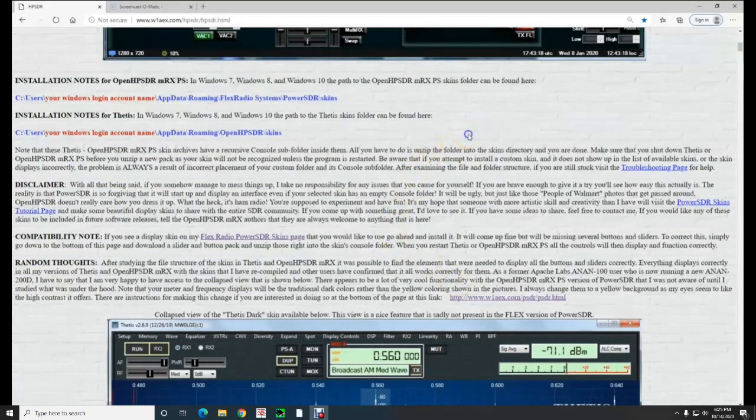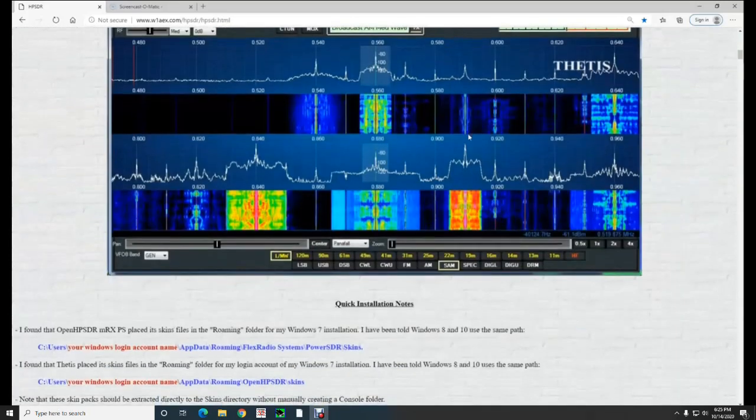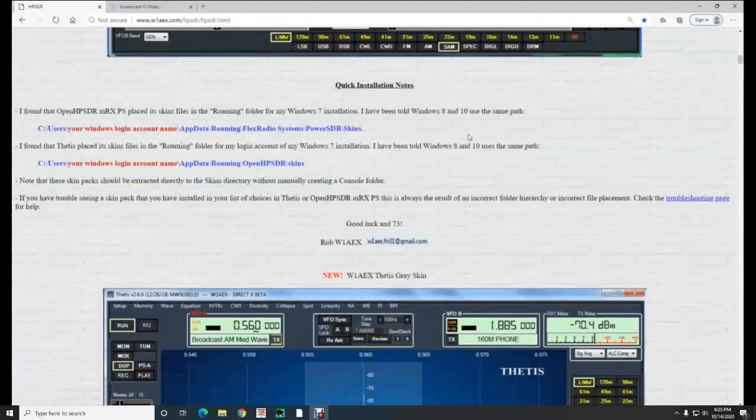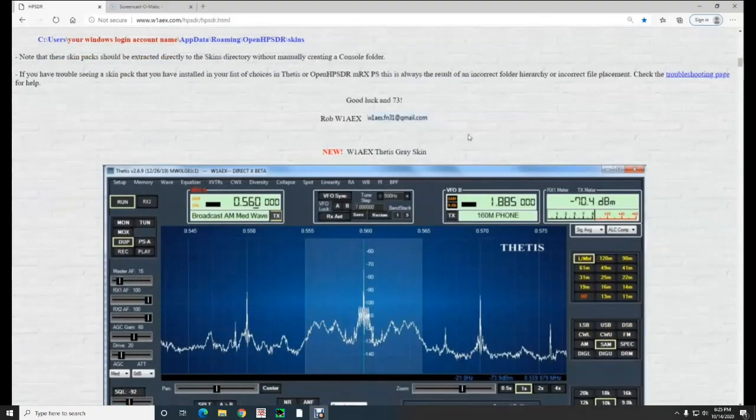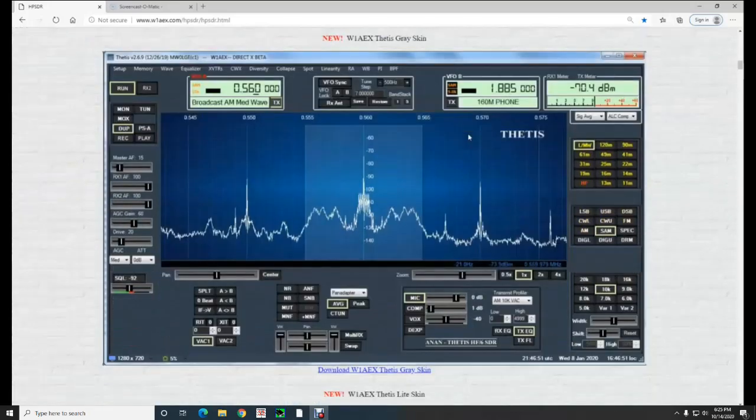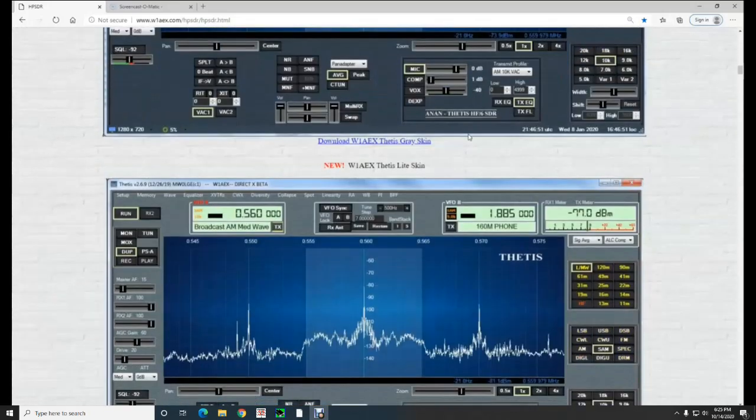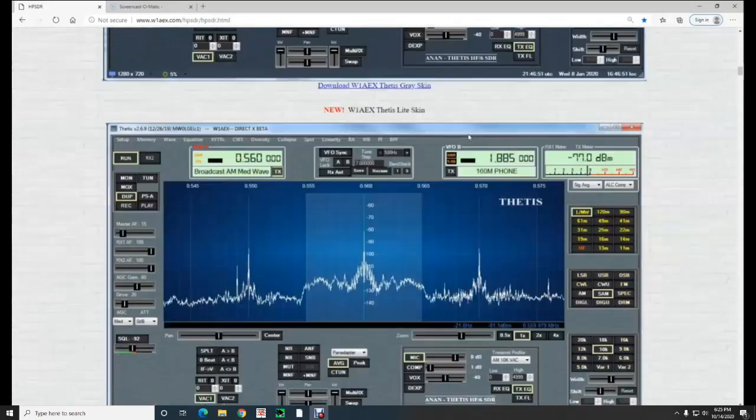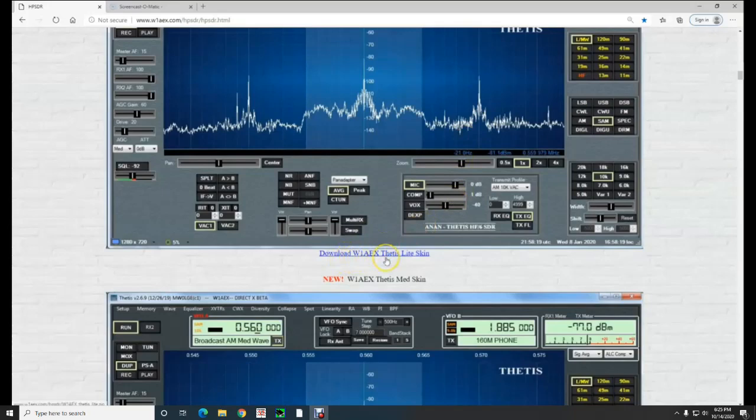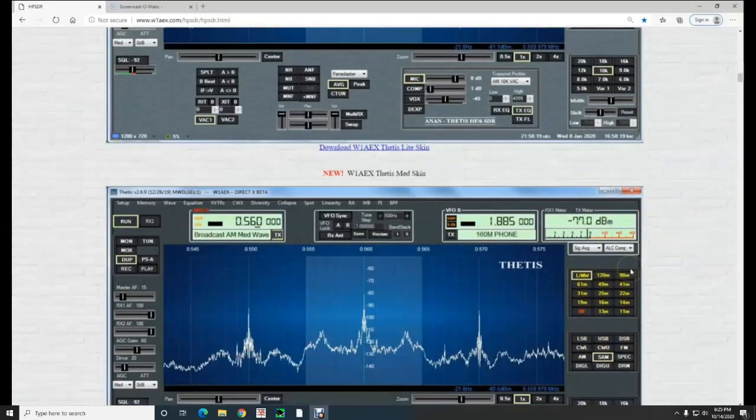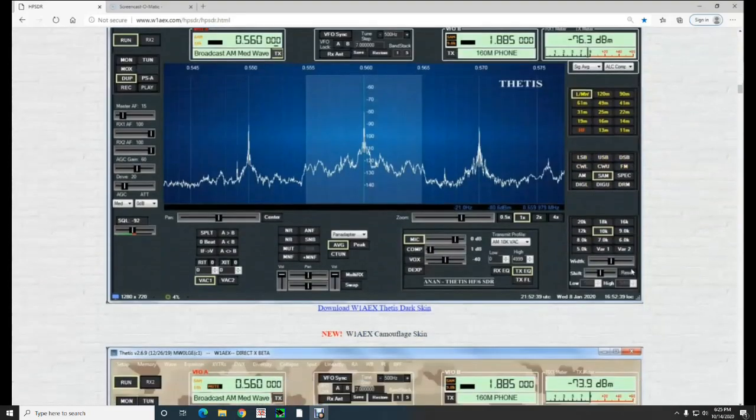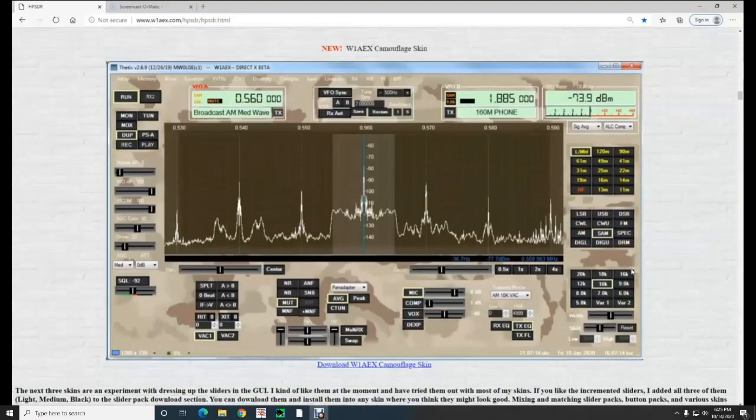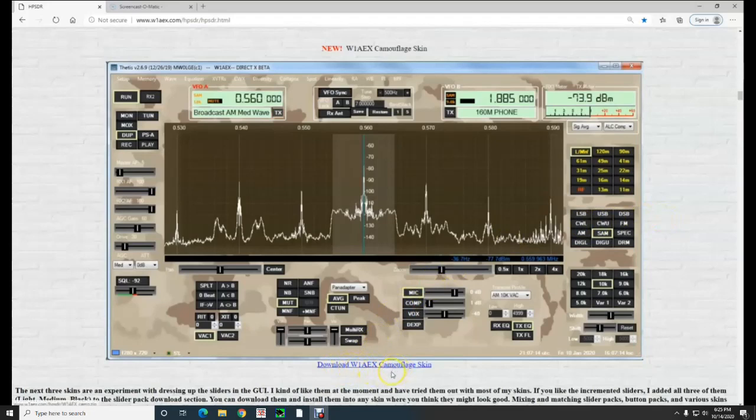So basically from here on out, it's very simple. You scroll down. Now Rob has a lot of skins that he's made up, and I would recommend to just get your feet wet. It's just a simple click and download one of his skins. I have several of them already in here on mine, but let's do this one here. We want to download the camouflage skin, so we'll go ahead and click download.